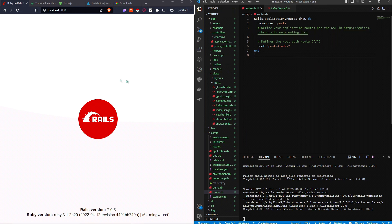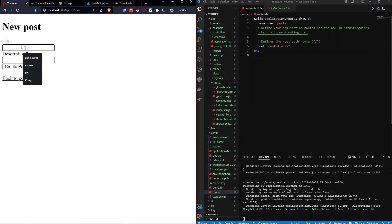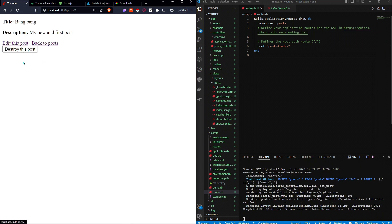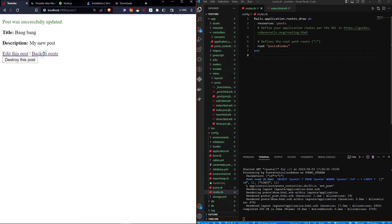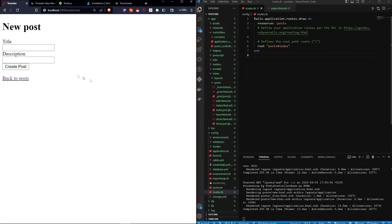If we save and refresh, we get something different — it says 'Posts', 'New Post'. Now we can create a post. I'll call it 'bang bang', with description 'my new and first post', then click Create Post. It says 'Post was successfully created'. Back to posts — it's there! I can edit the post, update it — 'Post was successfully updated'. If I destroy this post, it's deleted and gone. Ruby on Rails is really powerful — already we have something resembling a YouTube layout. Posts go into the database and are served to everyone who uses the application.